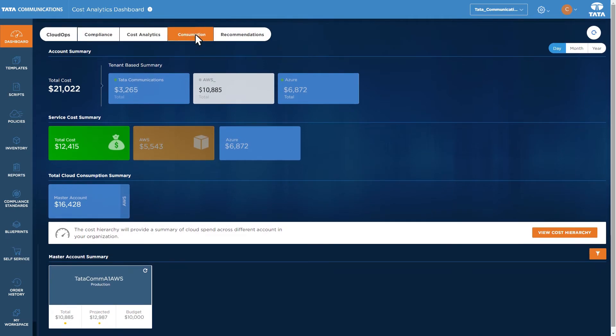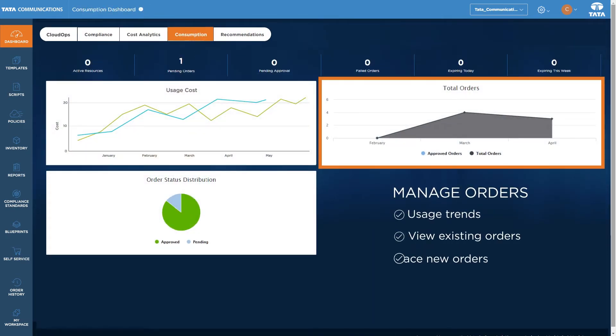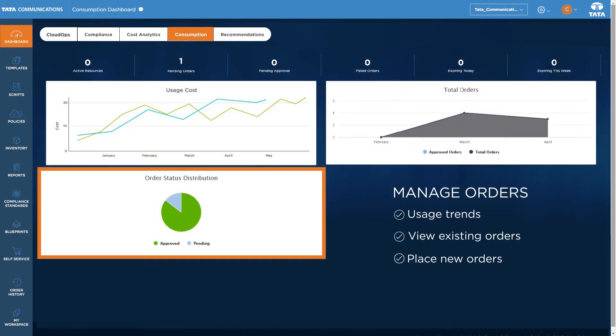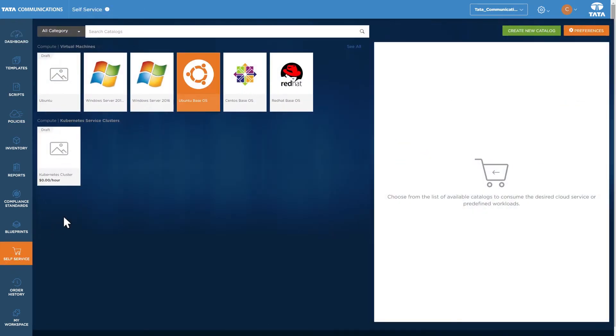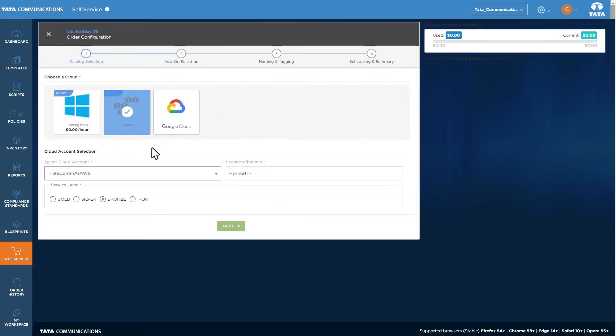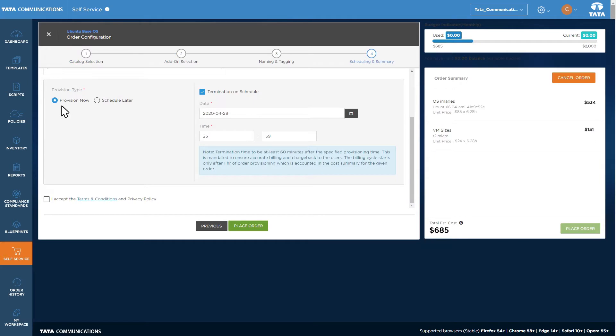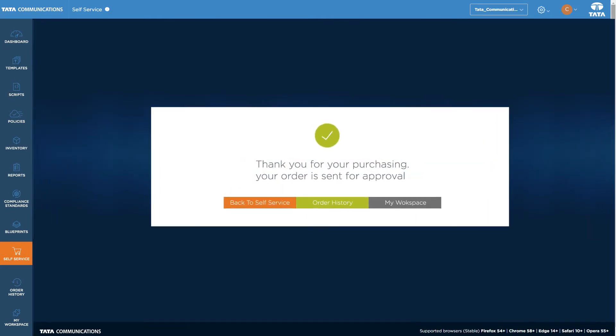The Consumption tab lets you view existing orders and place new ones through the self-service portal. To place an order, select an operating system in Cloud Configuration to customize your order quickly. Orders can be provisioned instantly or scheduled for when you'll need them. Once placed, they instantly appear in your order history.